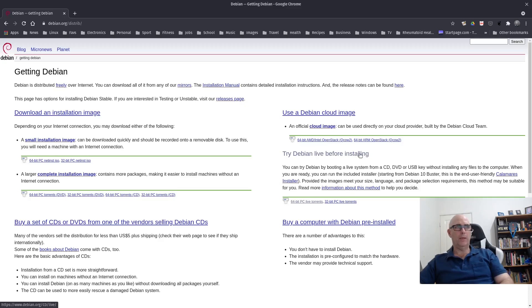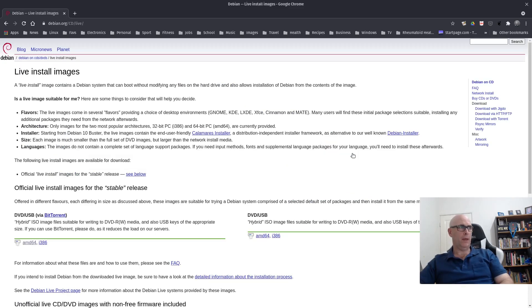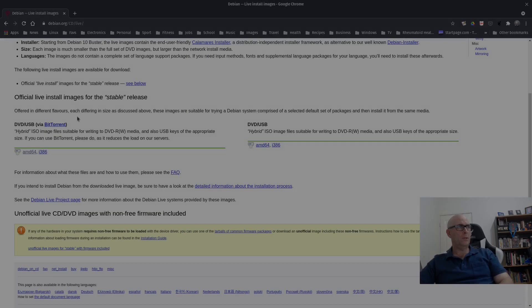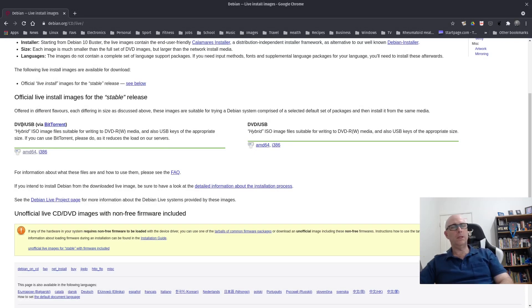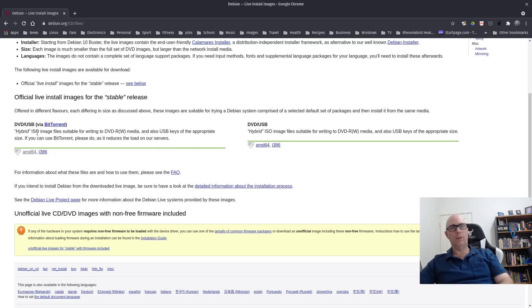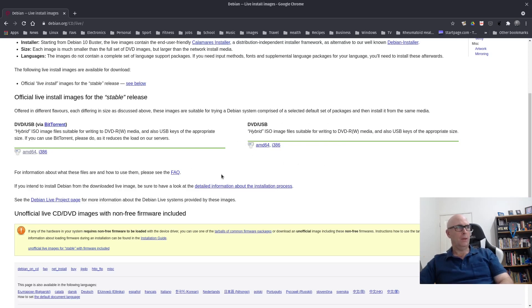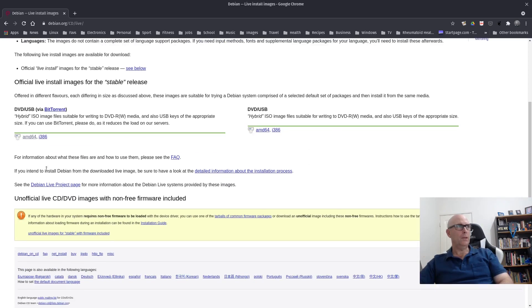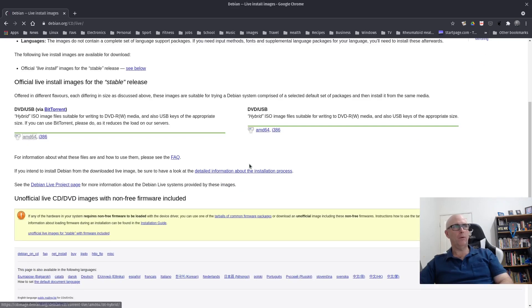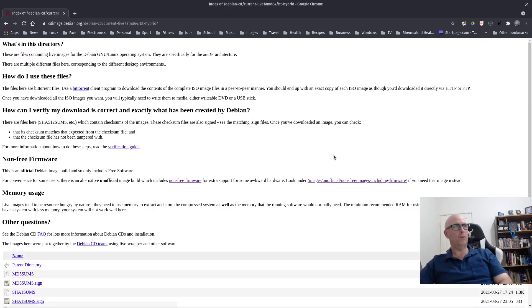Then you've got this link here, Try Debian Live Before Installing. So let's have a look at that. This link here is using downloading the hybrid ISO via BitTorrent. And this one here is just downloading the ISO direct. BitTorrent is probably the best. It's the fastest way of downloading. So we click on the AMD 64. That's mine, 64-bit.